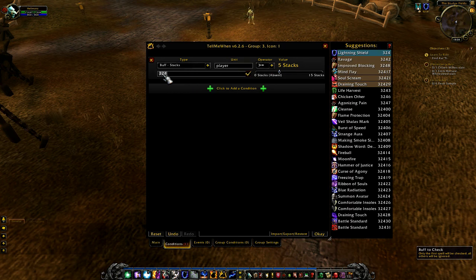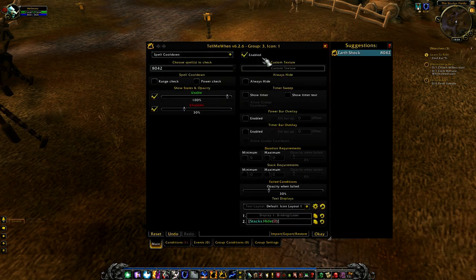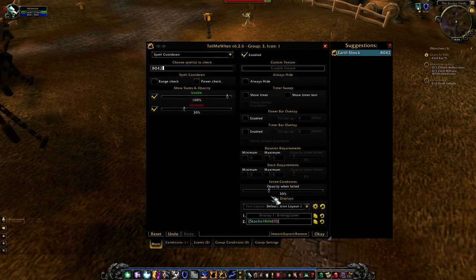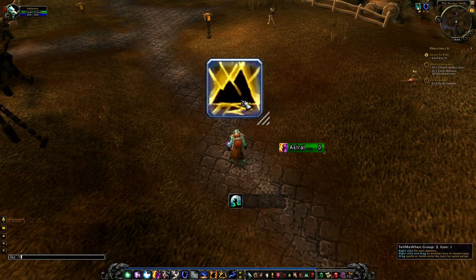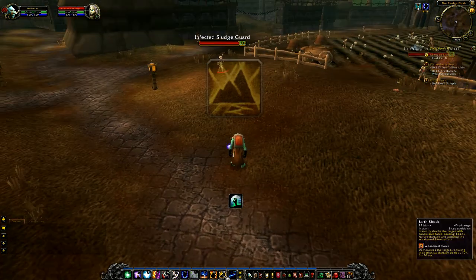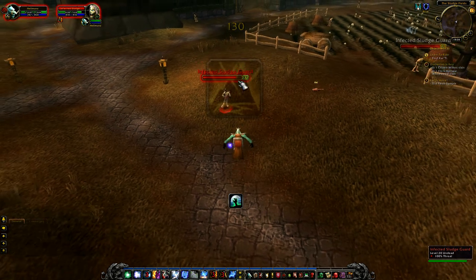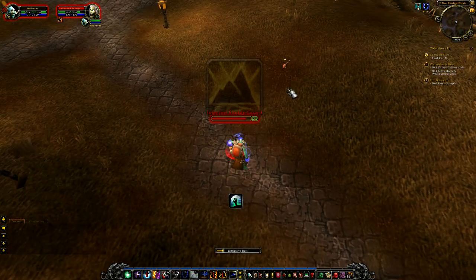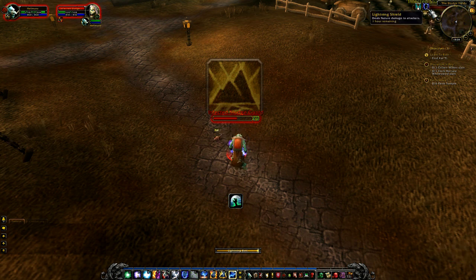Again: Earth Shock — enabled, 100% usable, 30% unusable, and opacity when conditions fail at 30%. This will give you an icon via /TMW that is at 30% opacity even when Earth Shock is up. Using it won't change that — you need the Lightning Shield stacks condition to be met.